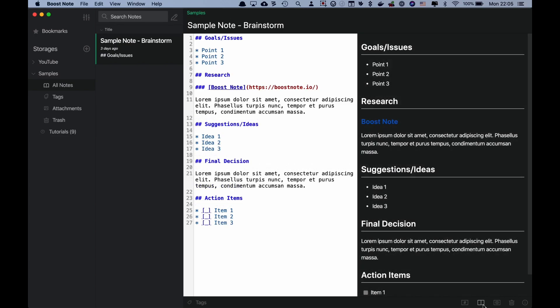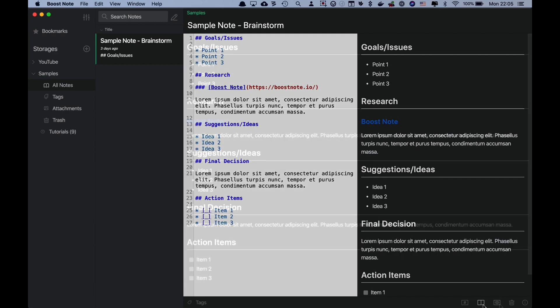With the Split View mode, you can see the Editor area on the left side and the Preview area on the right side. If you want to see both of them at the same time and check how your note looks while writing, this one would be an excellent option for you.